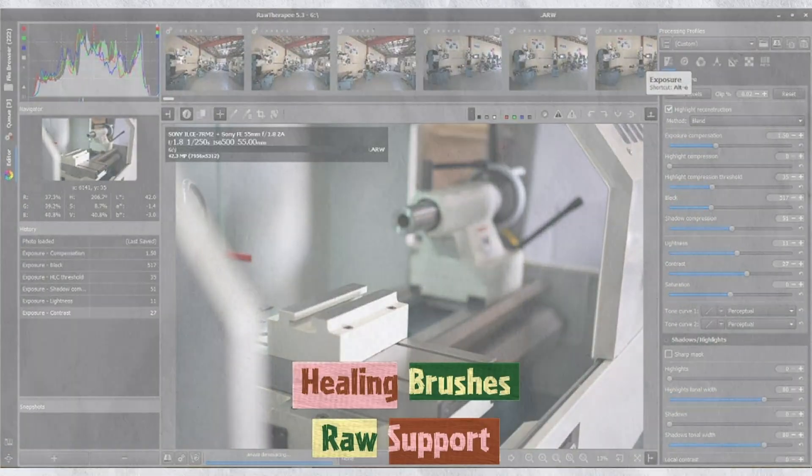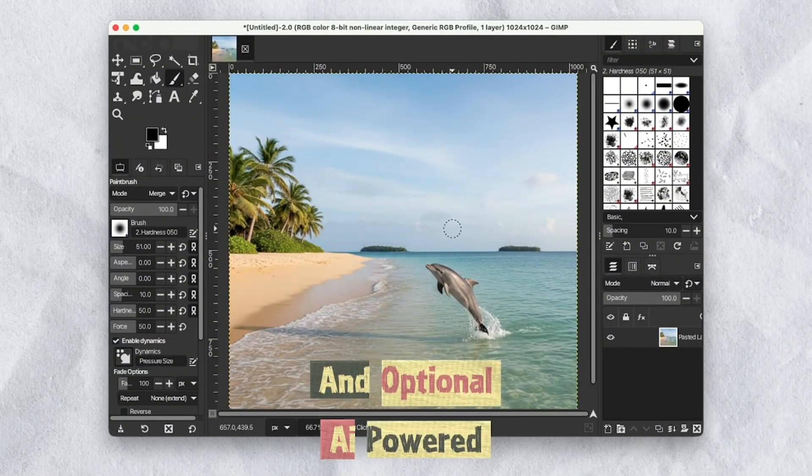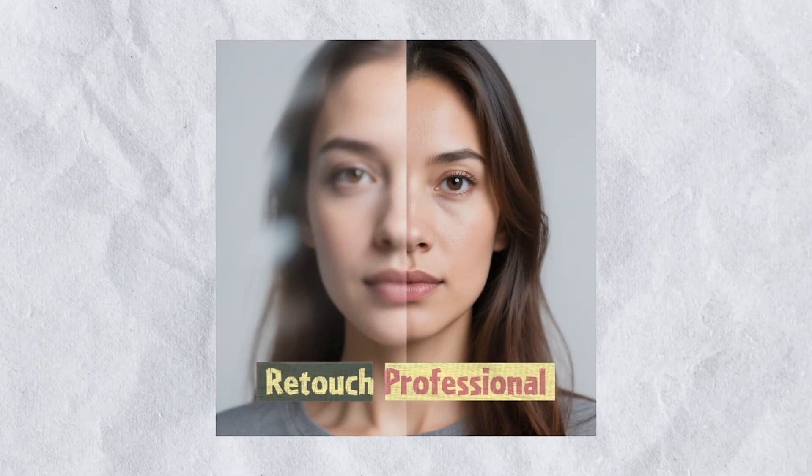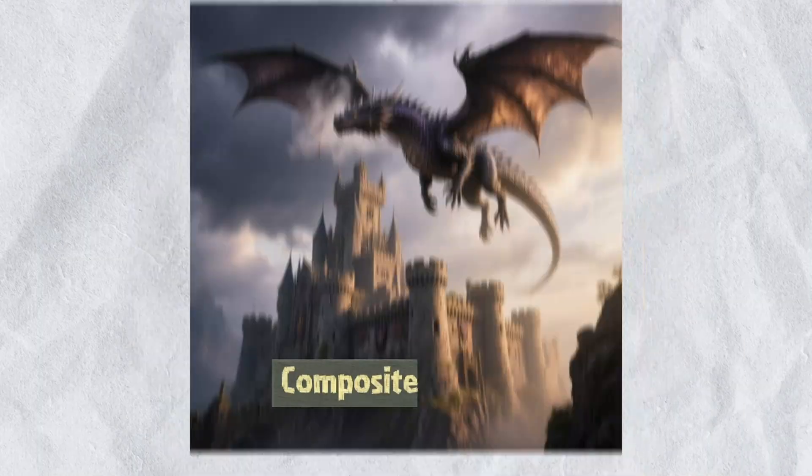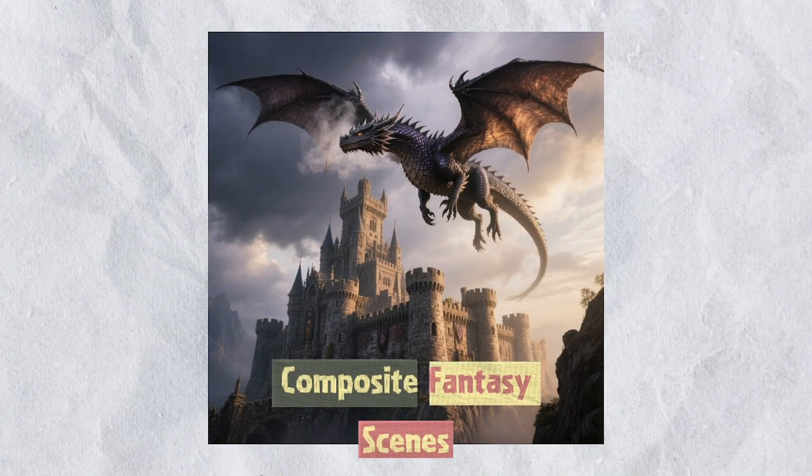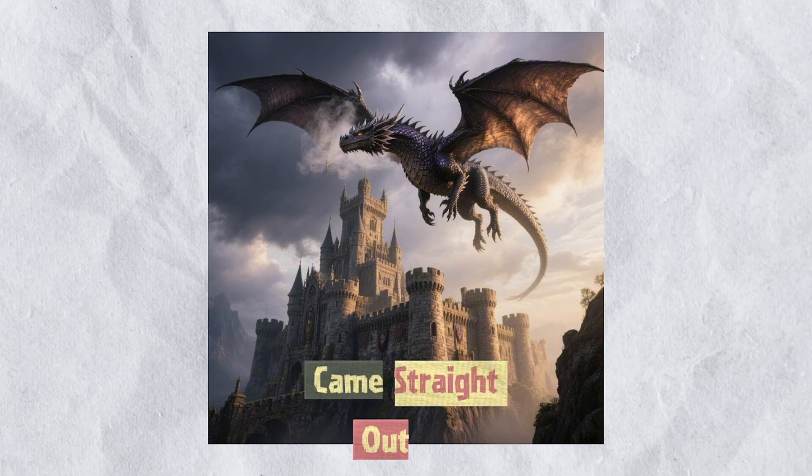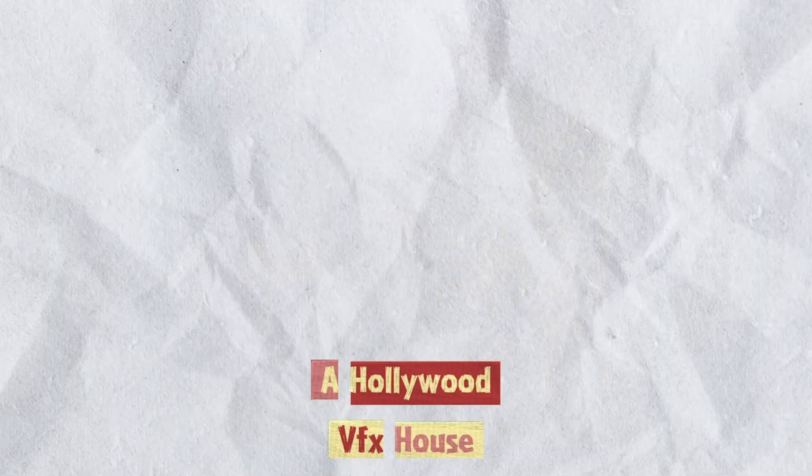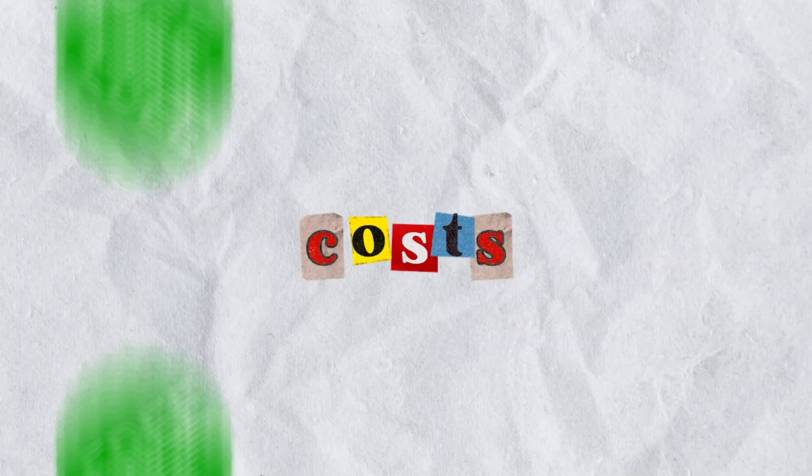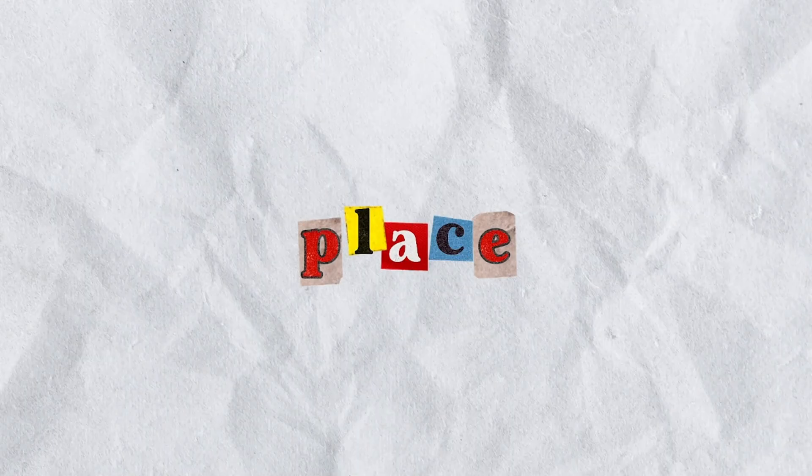I've used GIMP to retouch professional headshots, design album covers and composite fantasy scenes that look like they came straight out of a Hollywood VFX house. And it costs nothing if you download it from the right place.